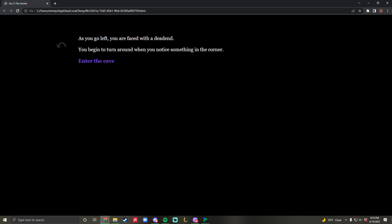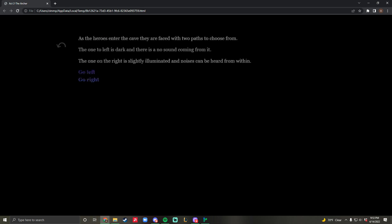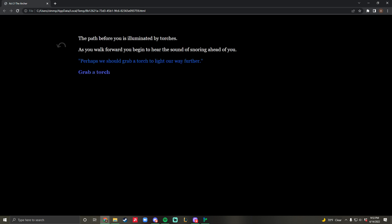As you go left, you're faced with a dead end. You begin to turn around when you notice something in the corner. That one is evidently an empty path. If you go right, you notice it's illuminated by torches. You grab a torch.